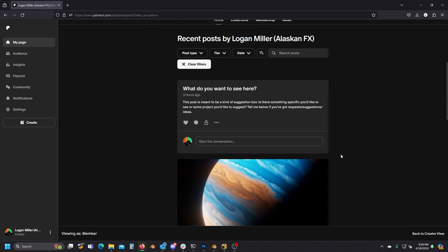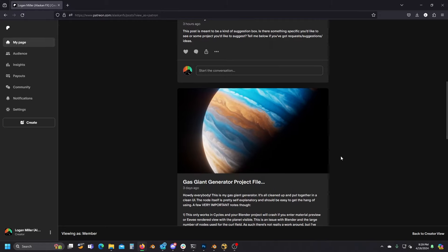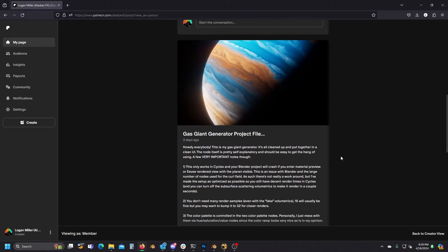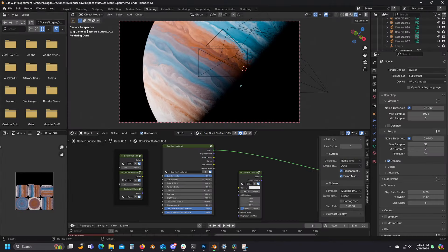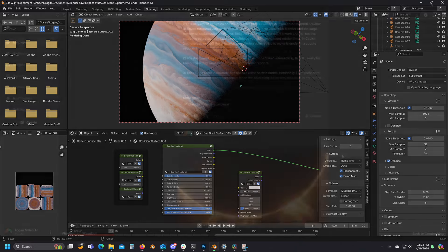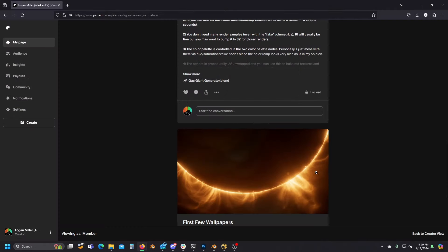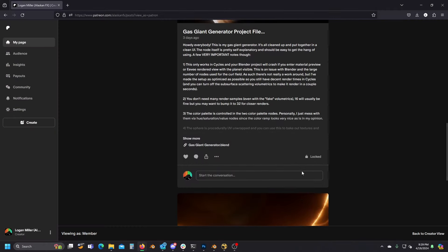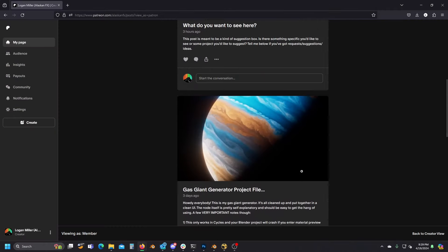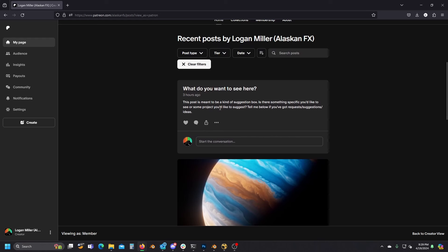Right now I've already uploaded my gas giant generator. It's super optimized and all put together into a really clean and easy to use UI. Plus I've got a small batch of wallpapers already up, and I've got a public community post, which is intended to serve as a suggestion box where you can post ideas for things you'd like to see.